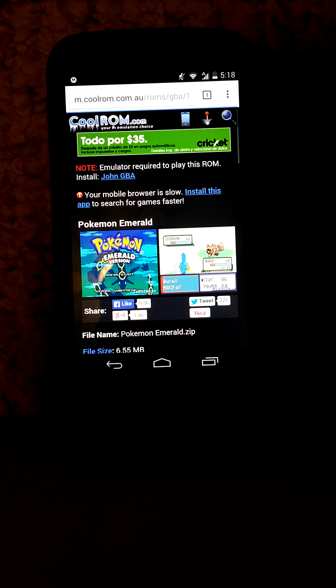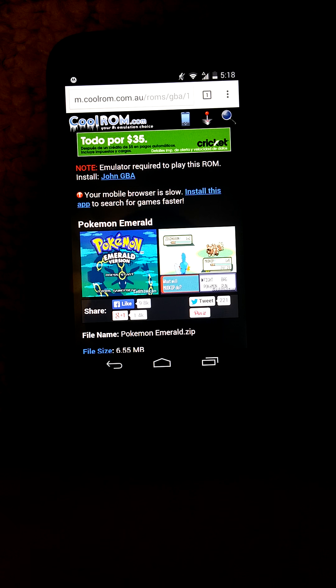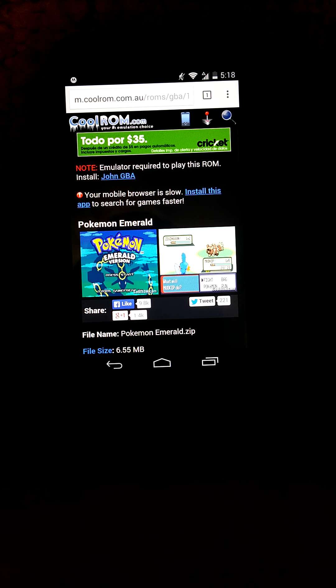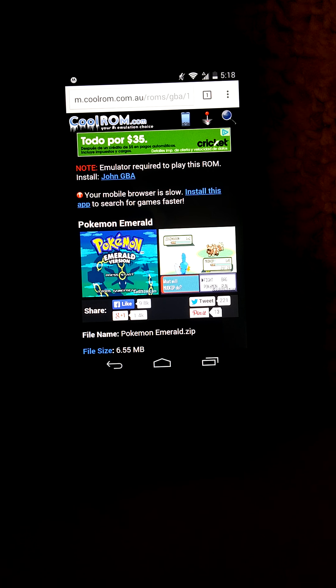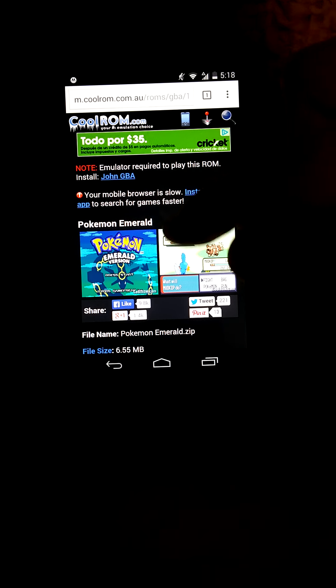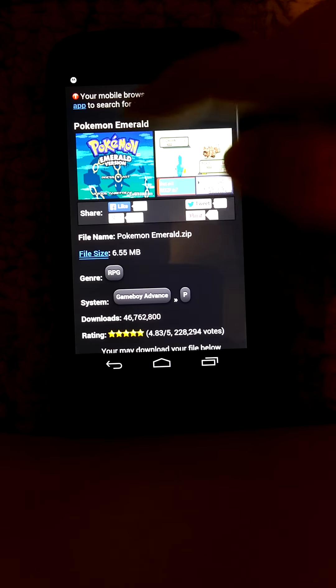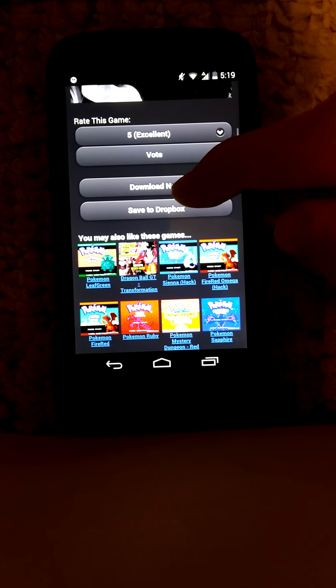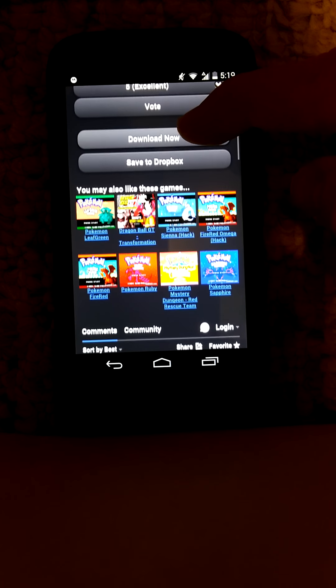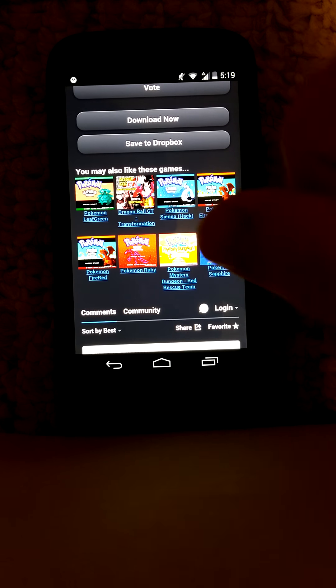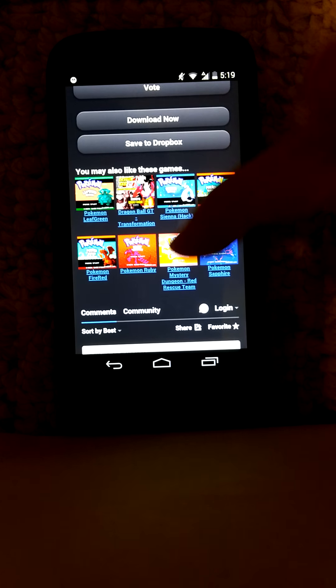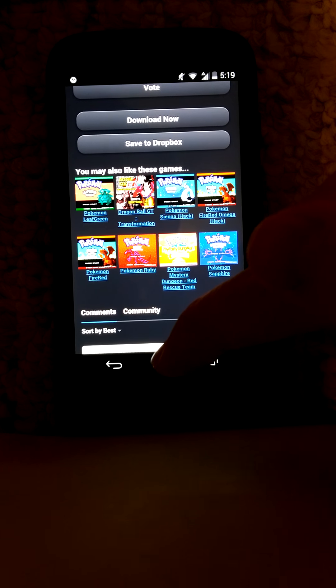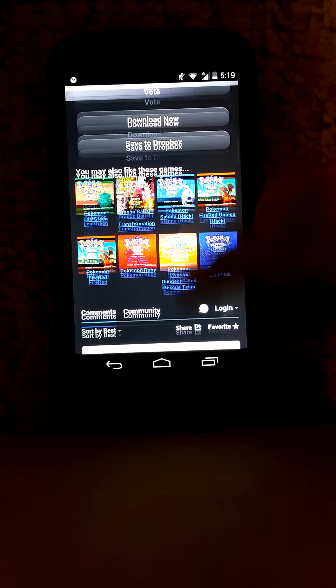So it says download now. I already have it, so I don't need to download it.